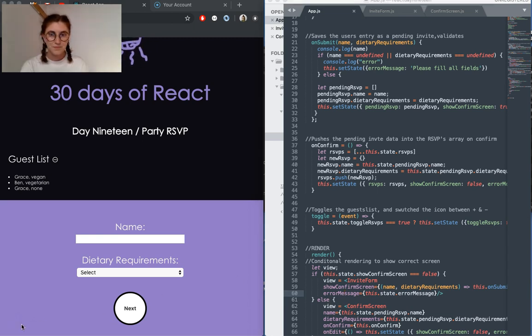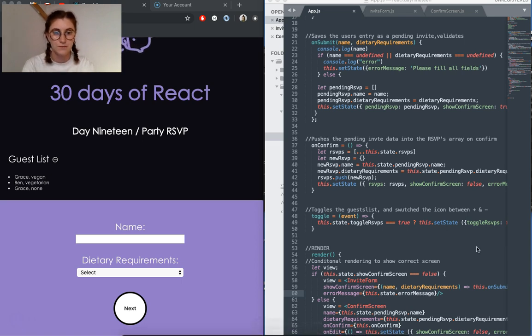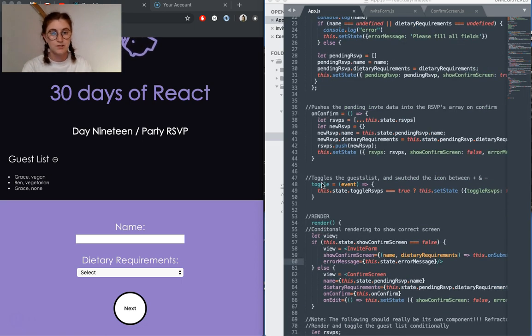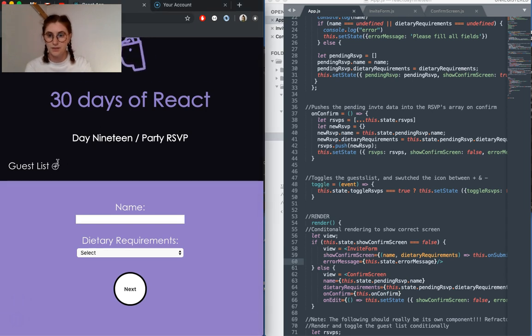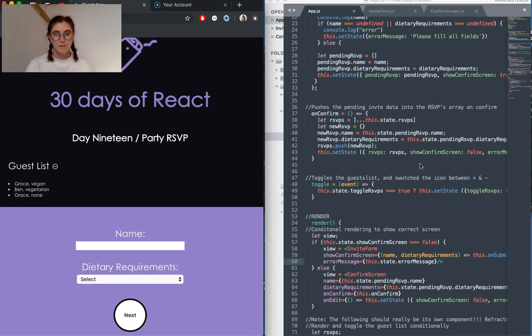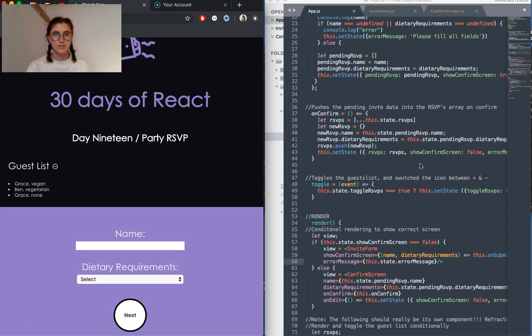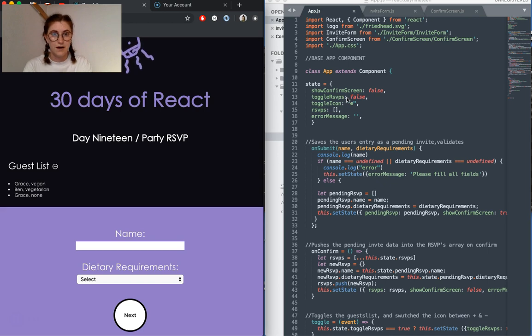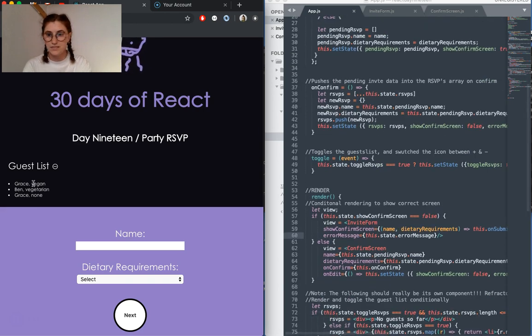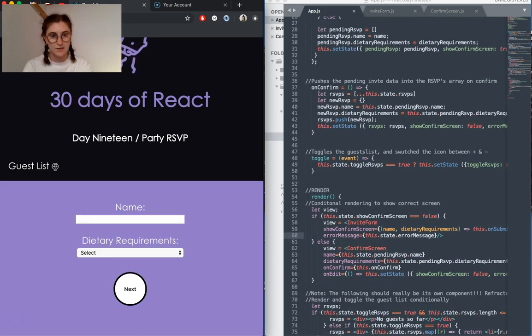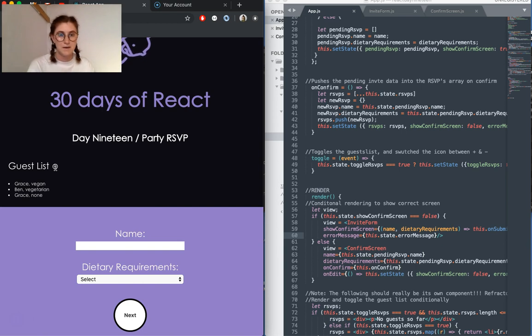And the last couple of things I'm just going to quickly go over, first of all, we have this toggle function that is triggered when you click the little icon. Basically what that does is just switches that Boolean up here for the toggle RSVPs and also resets this little icon, depending on what we need.